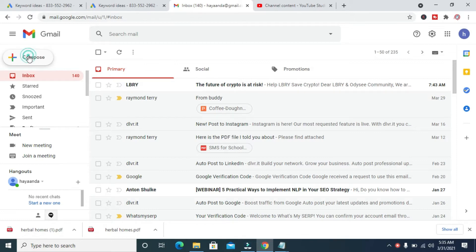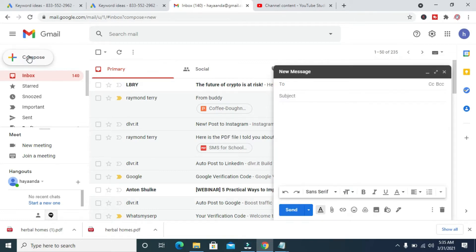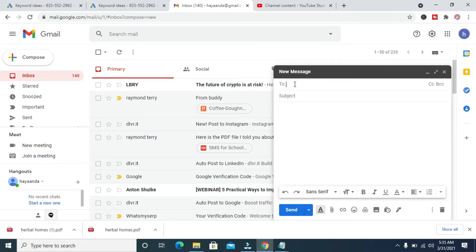When done clicking on the Compose button, you can then enter the email address you want to send the email to, which is the Word document. I'll be sending it to this email, which is lawai...@gmail.com.